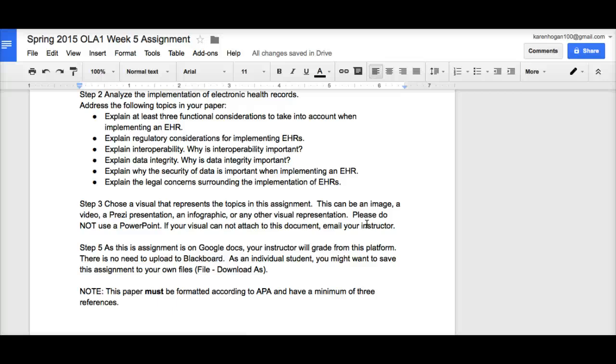Also, remember that because this is on Google Docs, I am going to be correcting in that format. You do not need to upload to Blackboard. All right.